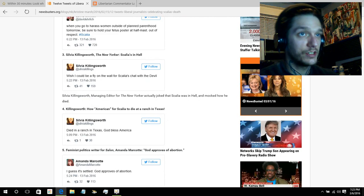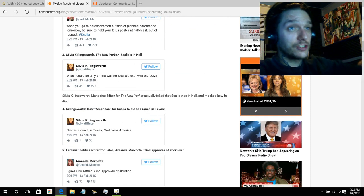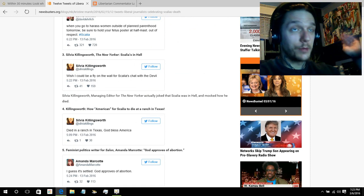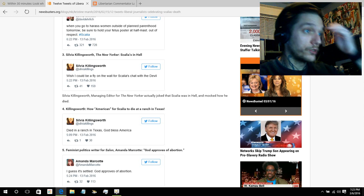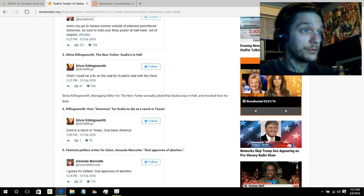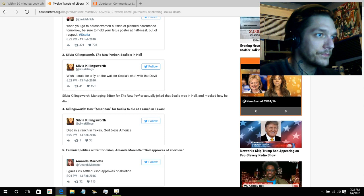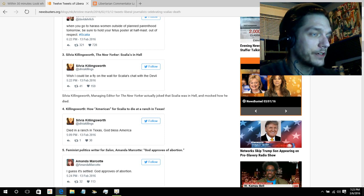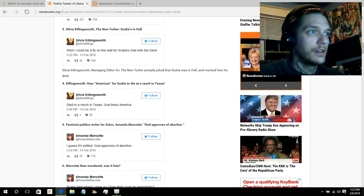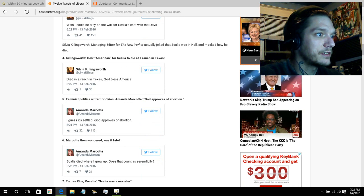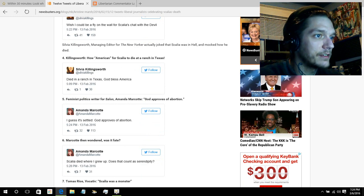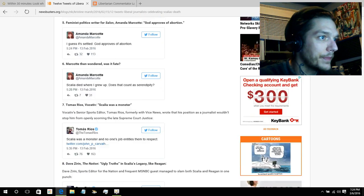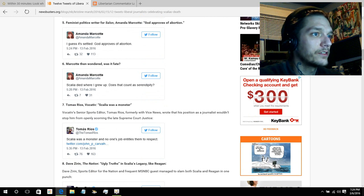I wish I could be a fly on the wall for Scalia's chat with the devil. See, she's going to heaven. She's a good liberal because she approves of abortion. I guess, like this other woman who said God approves of abortion. Feminist political writer for Salon. Scalia died where I grew up. Does that count as serendipity?